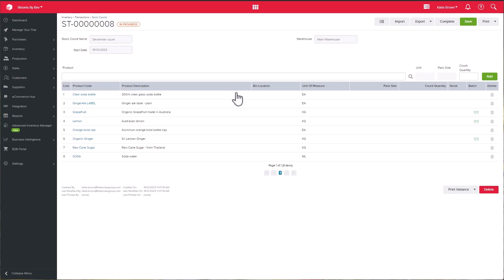You can then either capture the current quantity in the screen itself or capture them offline in Excel. You are also able to delete products to be excluded from the count by using the trashcan icon.